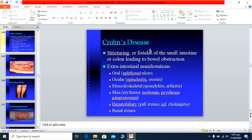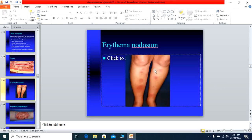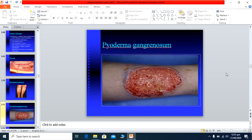Fistula formation involves a tract going from one viscus to another. Erythema nodosum appears as small raised, red, hyperemic areas on the legs. Pyoderma gangrenosum is a non-healing ulcer on the leg that develops blackish discoloration, representing gangrenous conversion. These are usually associated with Crohn's disease.